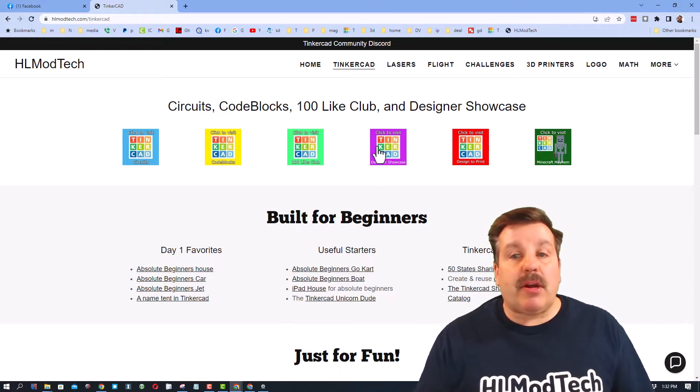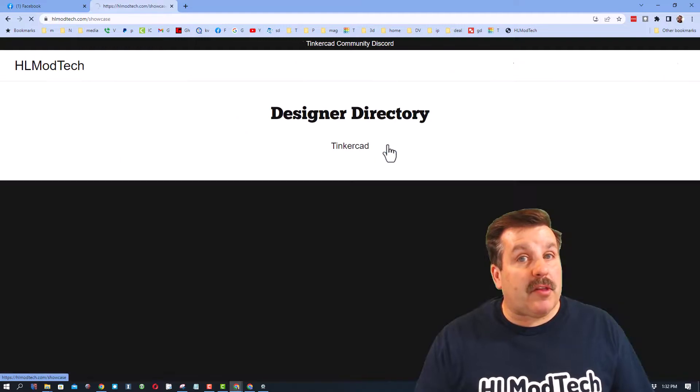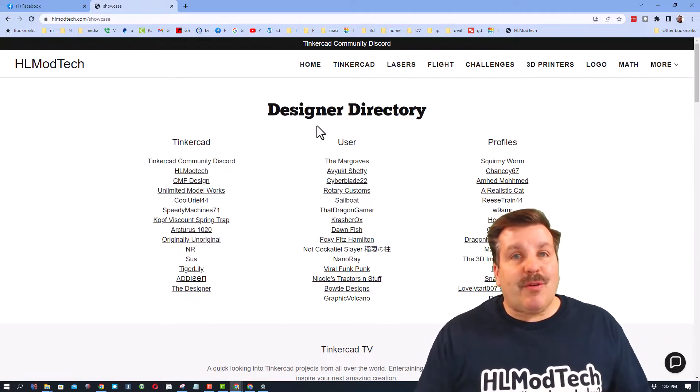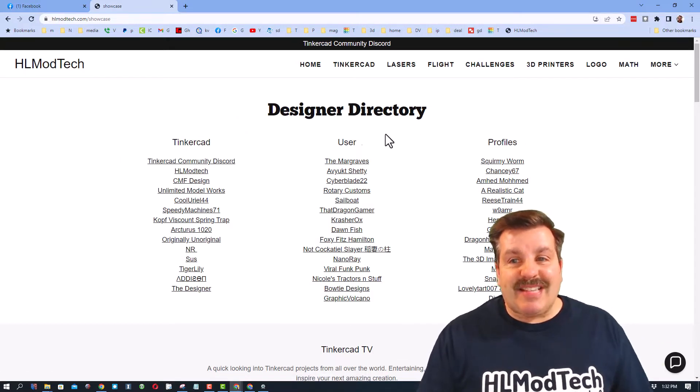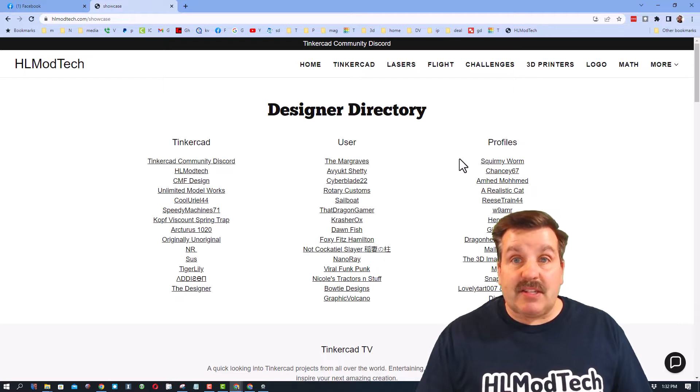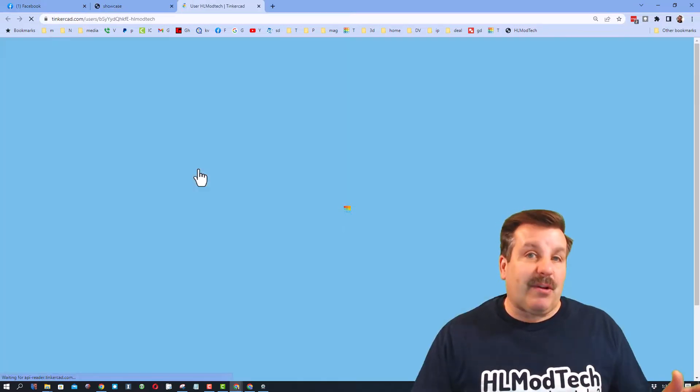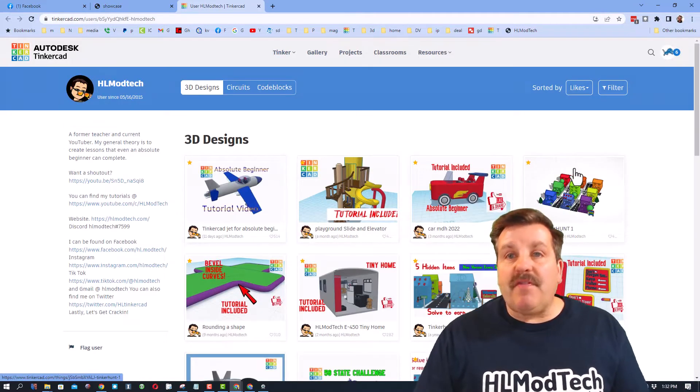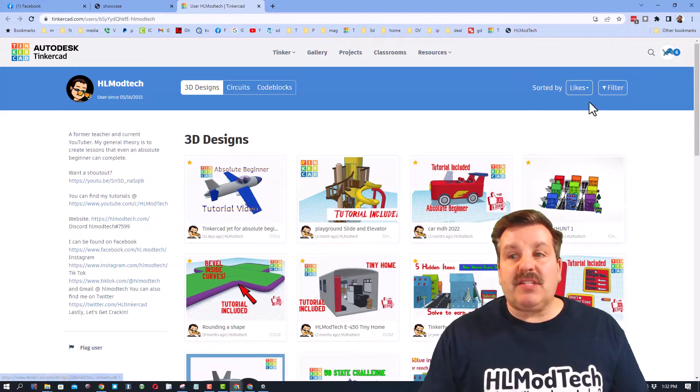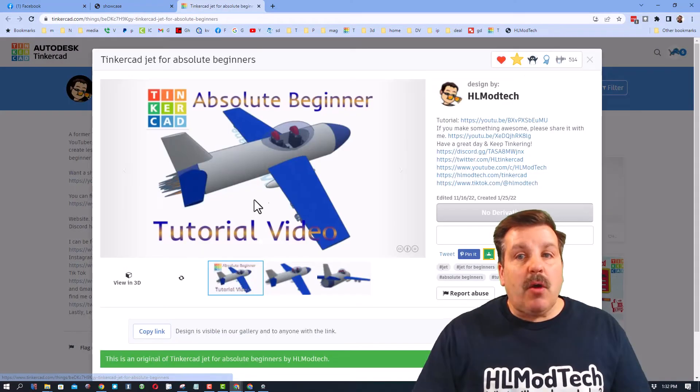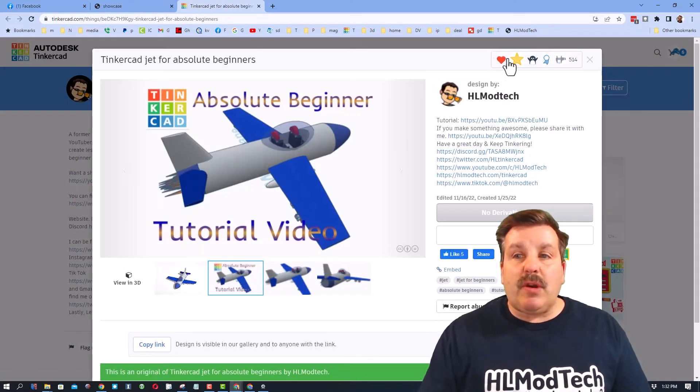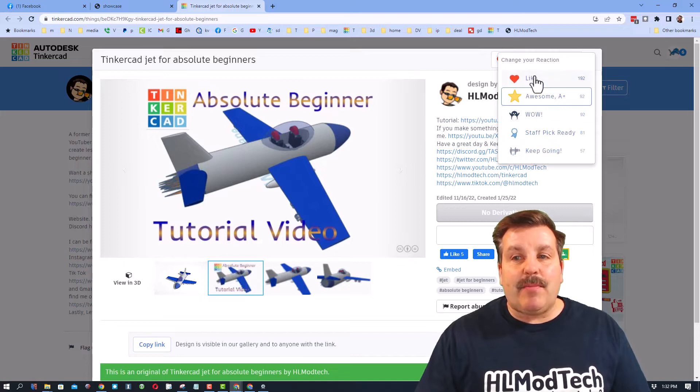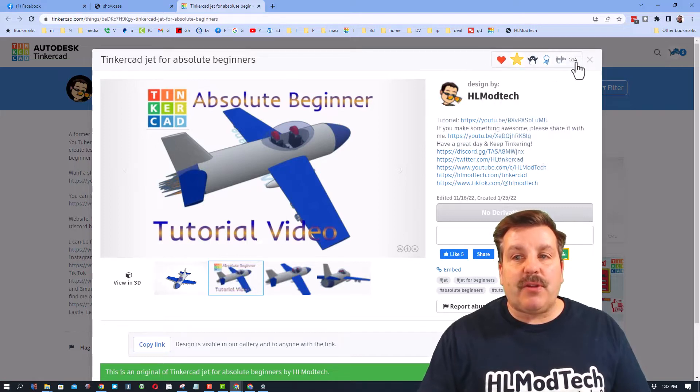Before we go into actual projects though, I want to show you what I call the designer showcase, which also houses the designer directory with tons of amazing Tinkercad user profiles. Friends, when you click on one of these you will get a view of that user's designs sorted by likes.